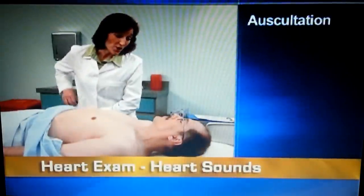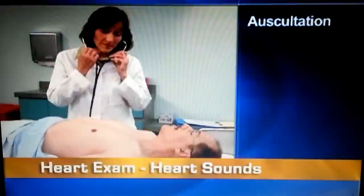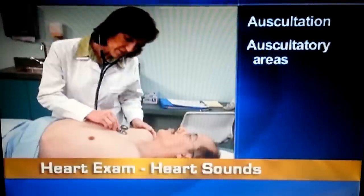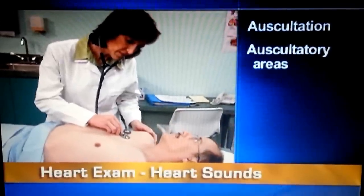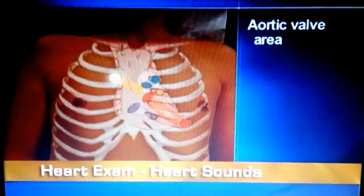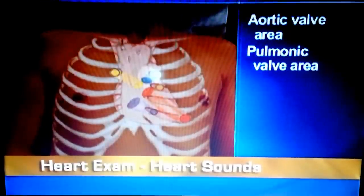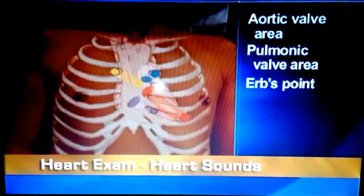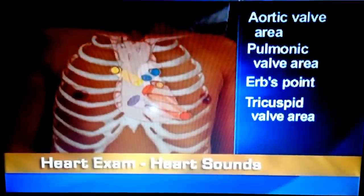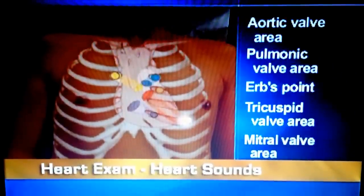I'm going to be listening to your heart in several places. Just because I'm listening a long time doesn't necessarily mean that something's wrong. Before auscultating heart sounds, identify the areas where you will listen. Plan to listen in the areas where the sounds of the valves are heard best. These include the second right interspace, which is the aortic valve area; second left interspace, which is the pulmonic valve area; third left interspace, which is Erb's point; left lower sternal border, which is the tricuspid valve area; and fifth interspace at the left midclavicular line, which is the mitral valve area.